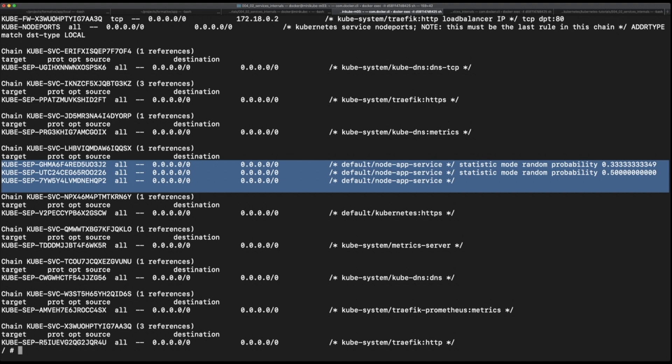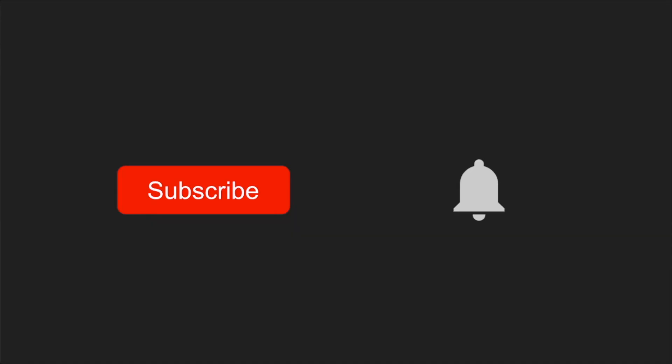Whenever traffic passes through the nodes, the nodes use the iptable rules to route the traffic accordingly.